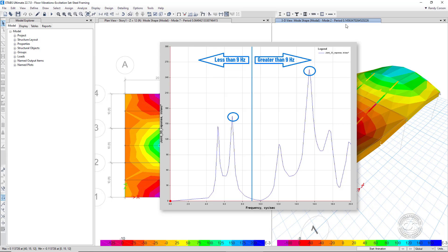The modes responsible for the peak accelerations at the response location, for both the low and high frequencies, are then identified, and it is these modes that are used to calculate the frequency response function, FRF, and ultimately, the acceleration.